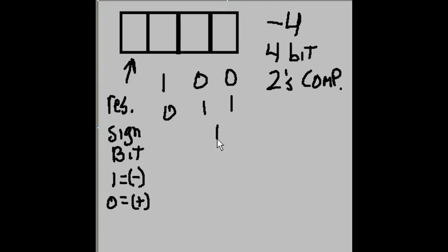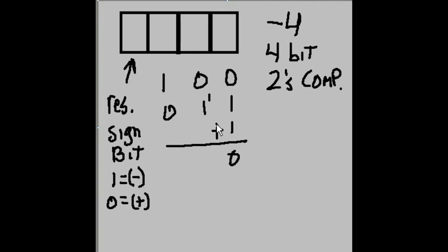I now add a 1 to this, and I get 1 and a 1 is a 0, carry the 1. 1 and a 1 is a 0, carry the 1. And the 1 comes down.